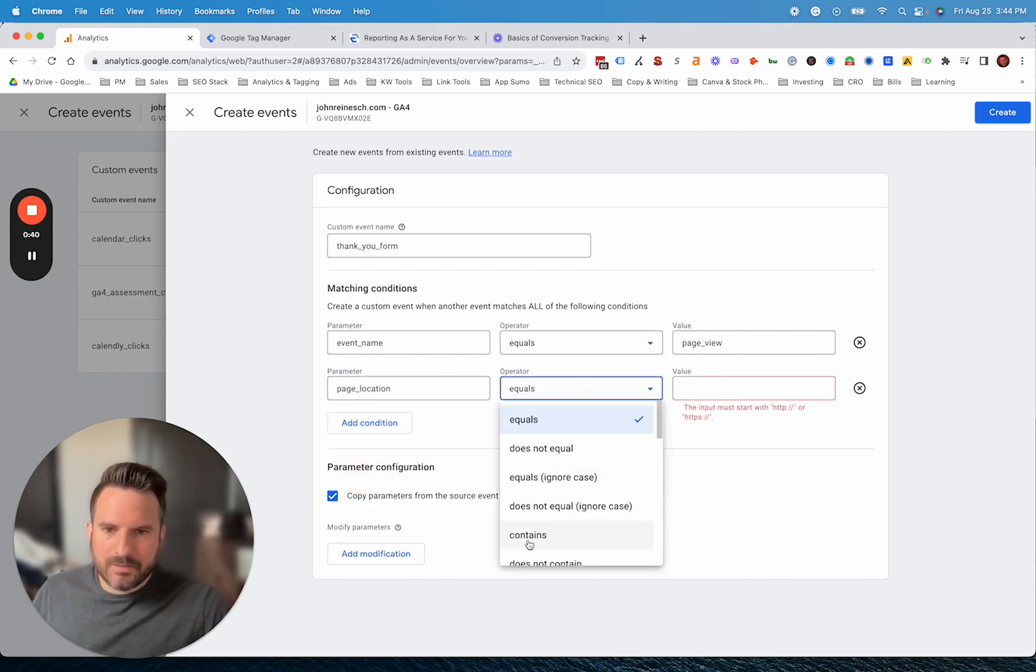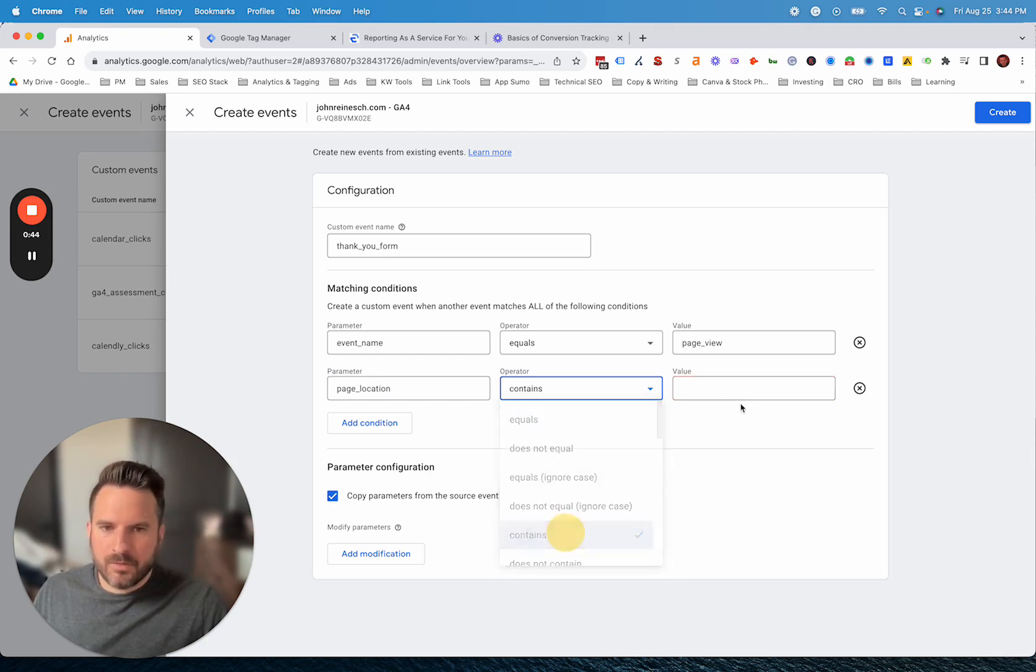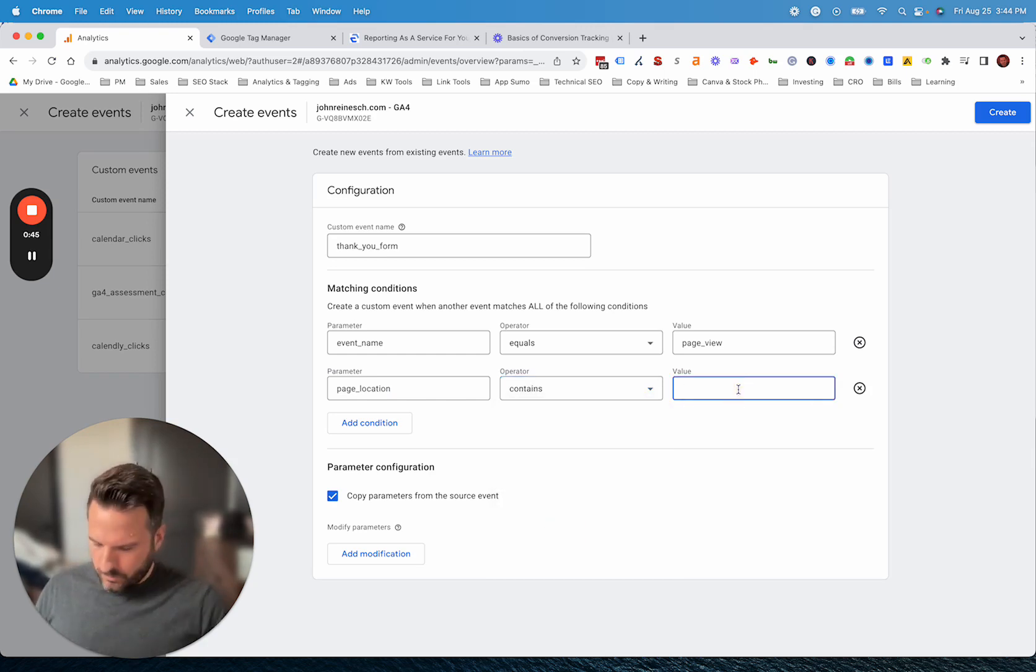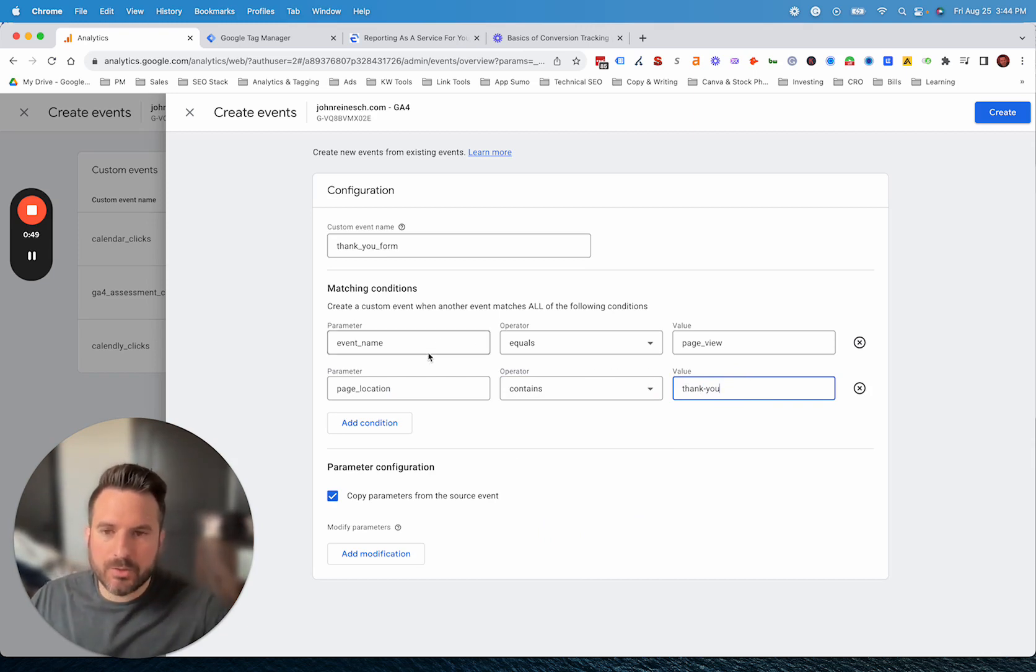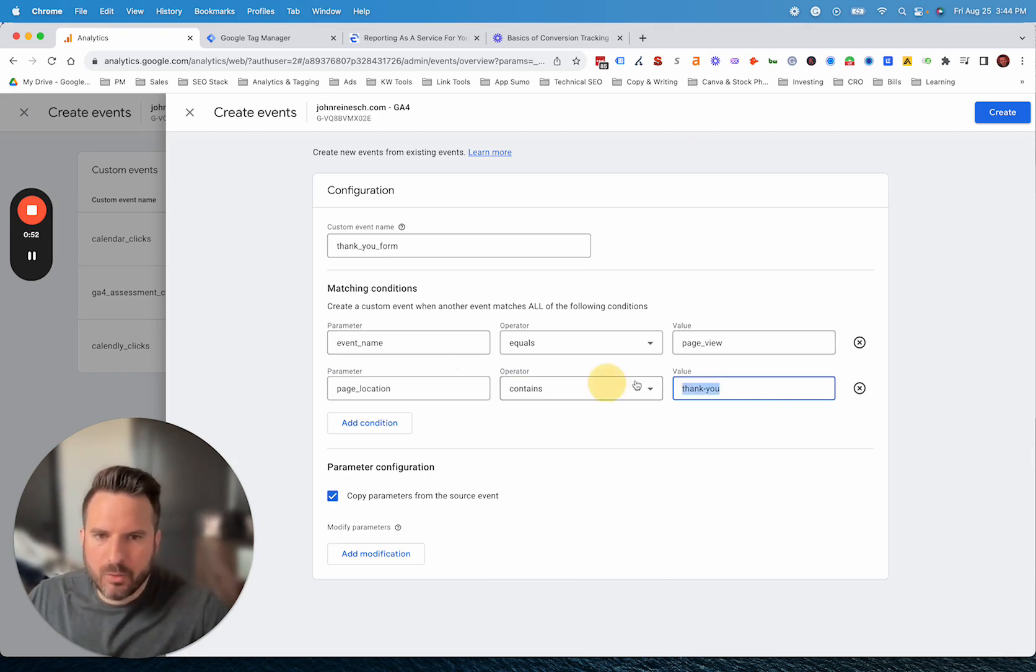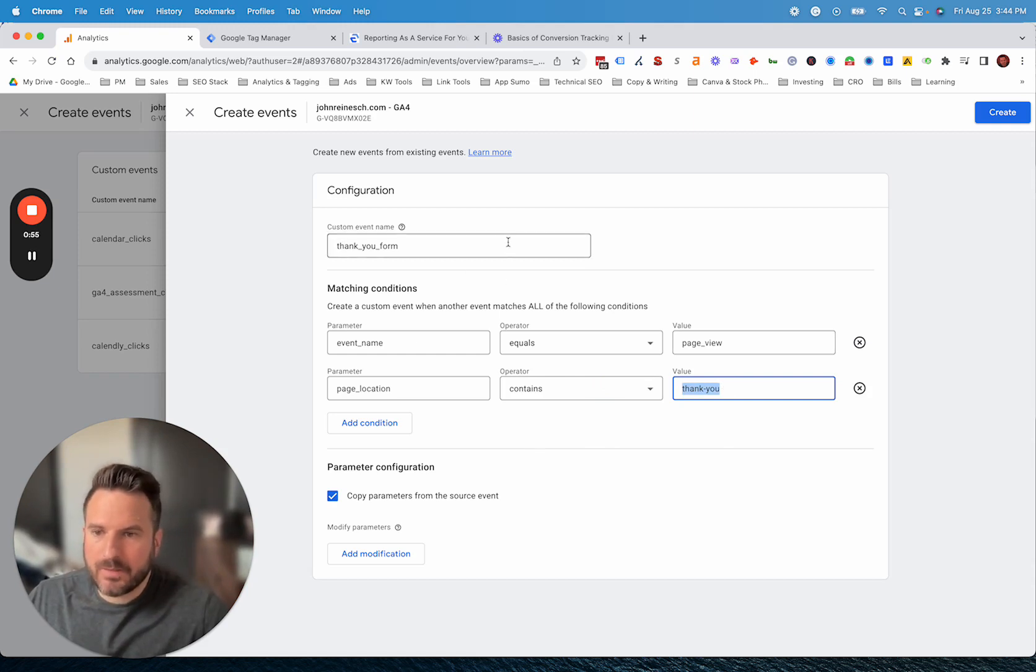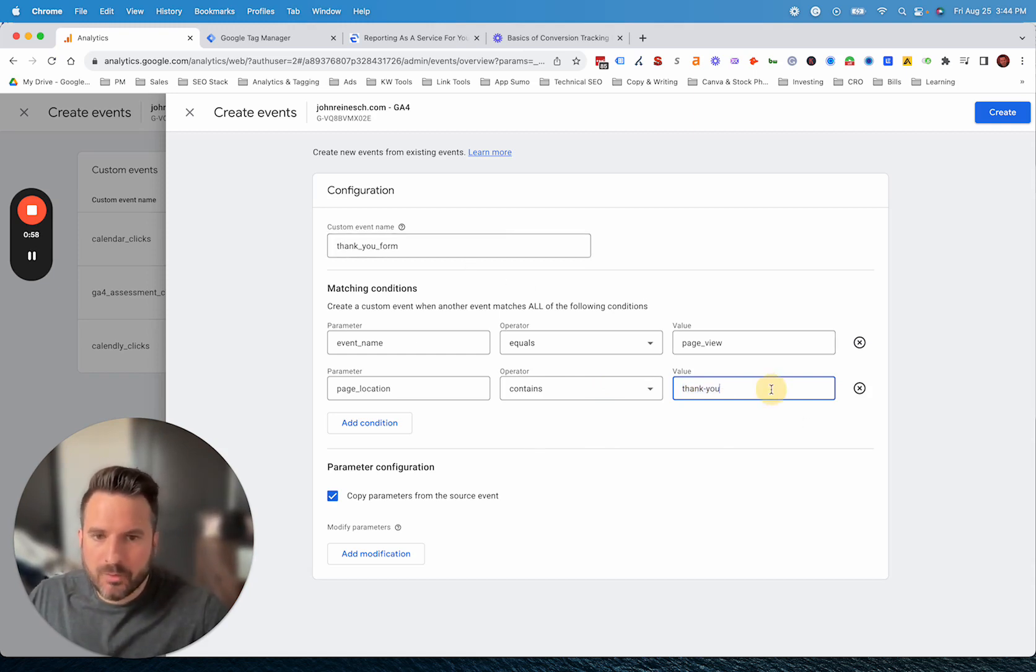Then what we're looking for here is page location. This is where we can input the thank you page URL. I'm going to do just contains thank you. What this would do is anytime there's a page view event on a URL that has thank you in it, that will trigger this thank you page event that we're creating.